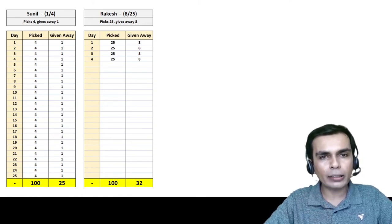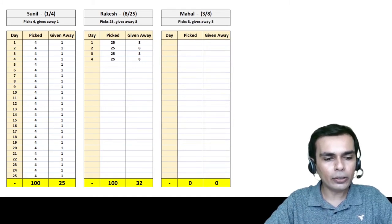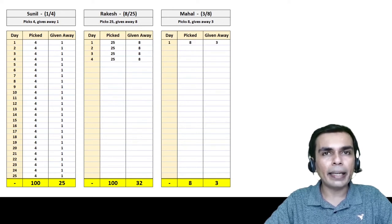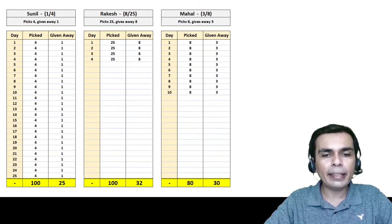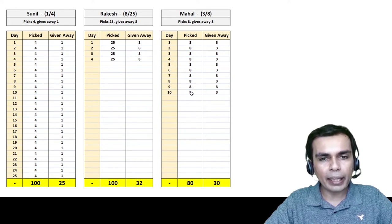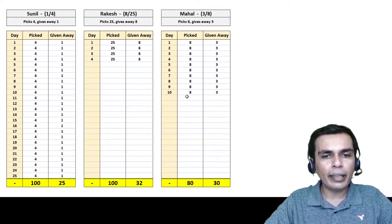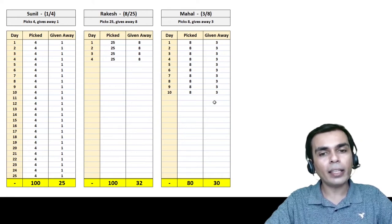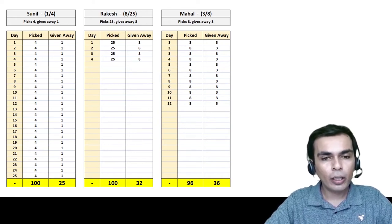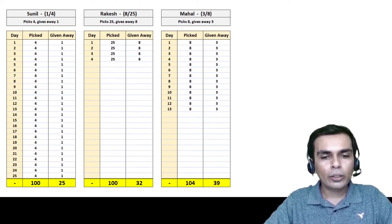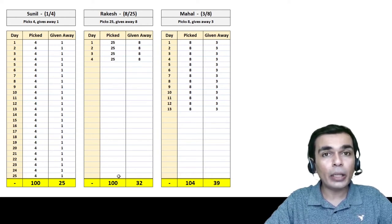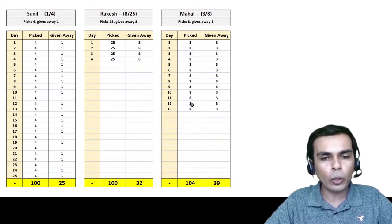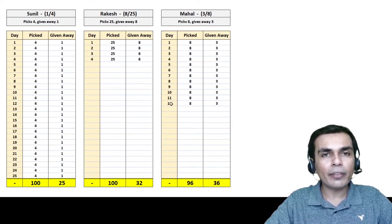Now let's move to Mahal. He picks 8 and gives away 3. After 10 days he's picked 80 and given away 30, because 10 times 8 is 80 and 10 times 3 is 30. After 12 days he's picked 96 and given away 36. After 13 days he reaches 104, which is too many. So after 12 days he has 96 picked and 36 given.